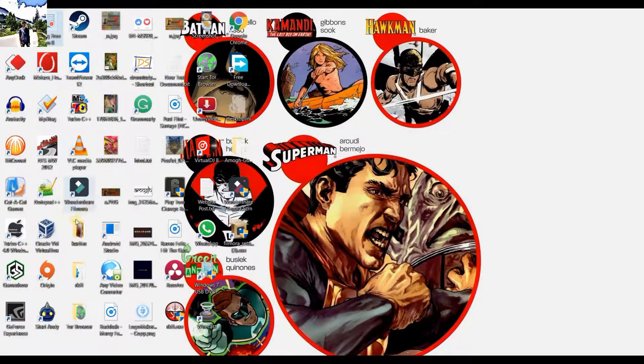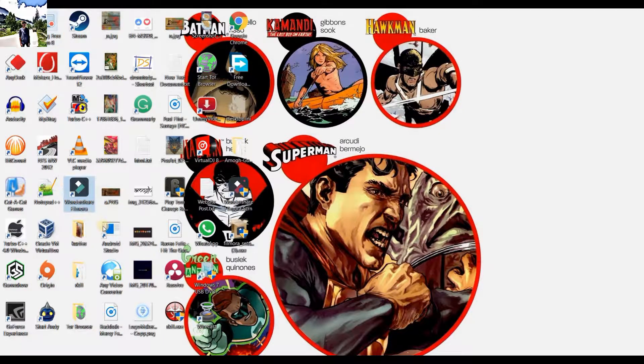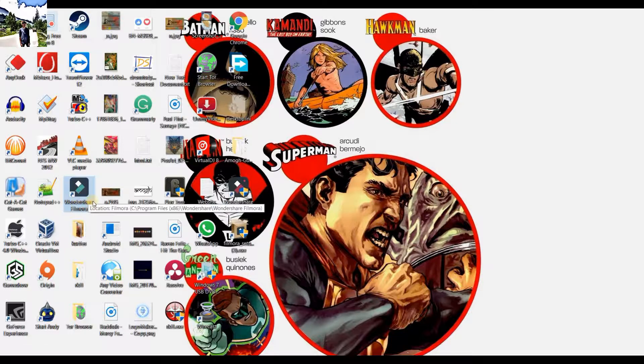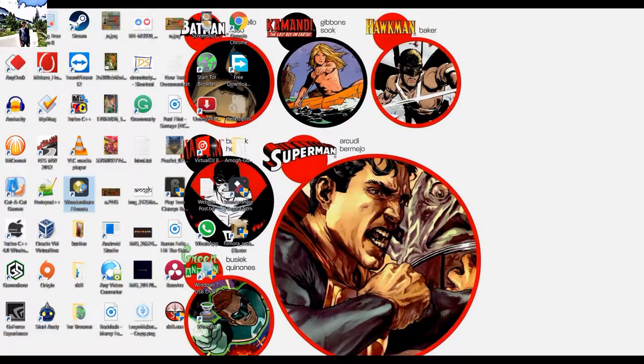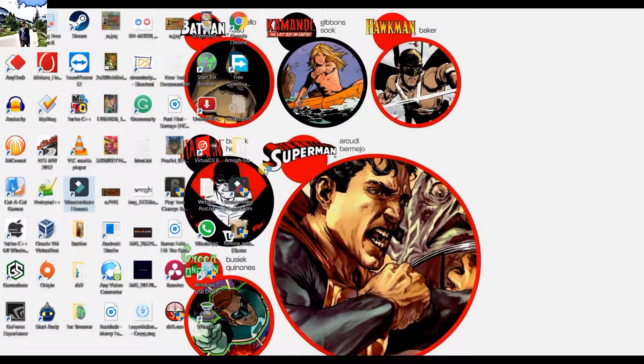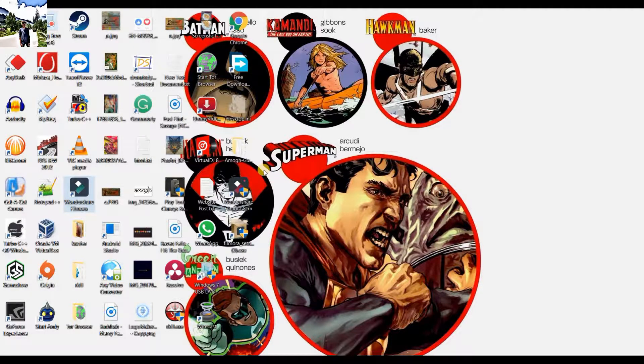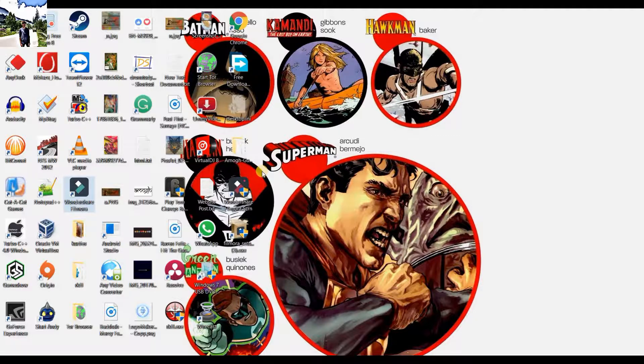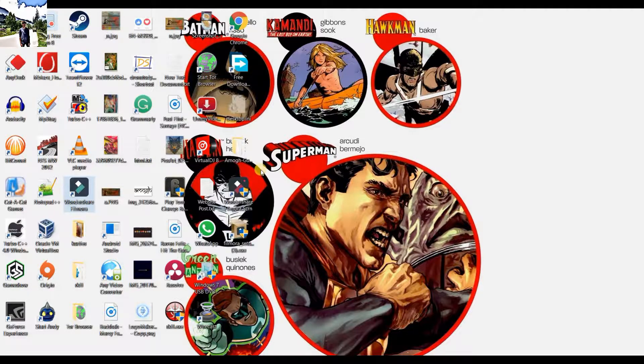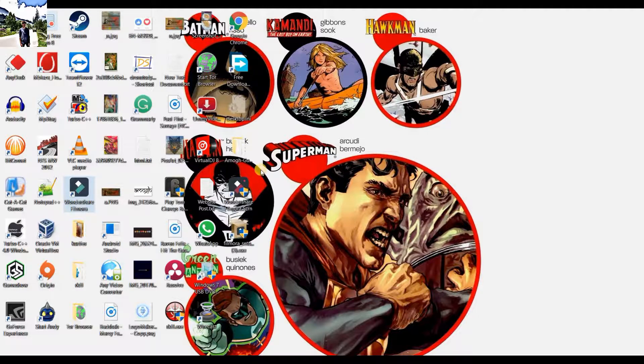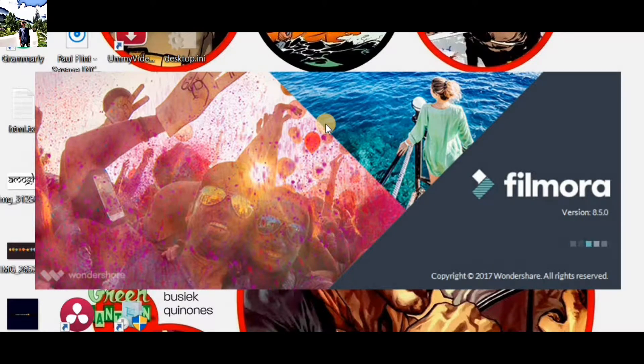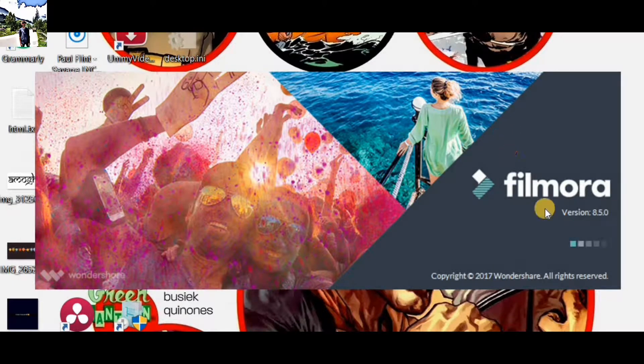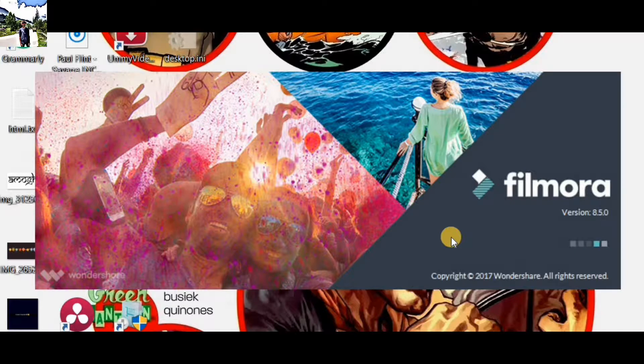If you want to update the new Filmora, it will look something like this after updating. You can see here that it is now updated. As I said earlier, if you want a pro version of this one with full features, you can check my other video about the Filmora Wondershare hack. Let's just open it up. Here it looks like Filmora Wondershare version 8.5. All copyrights are reserved by 2017.